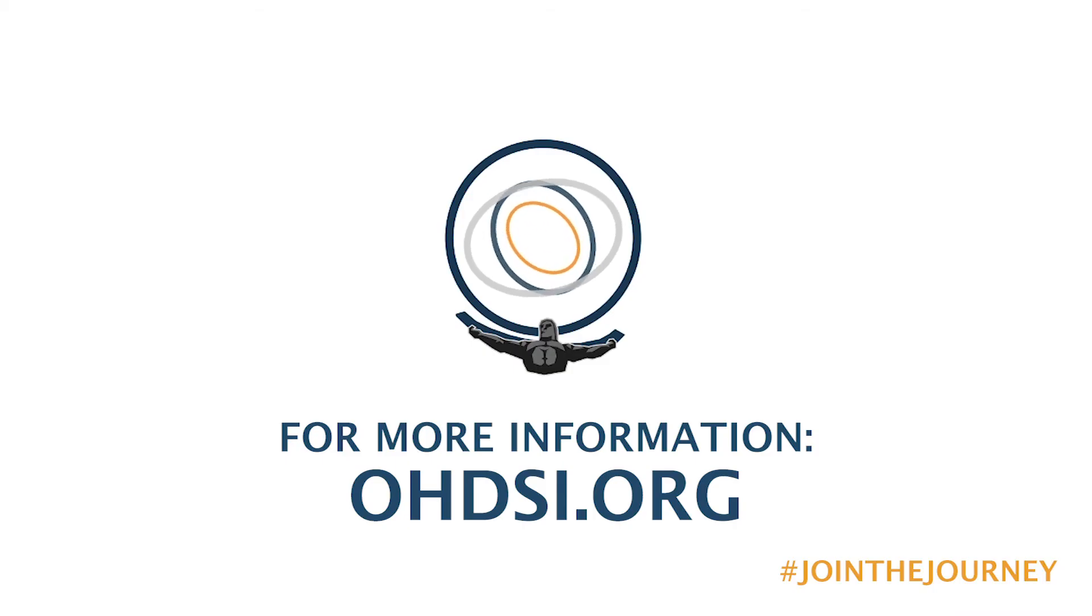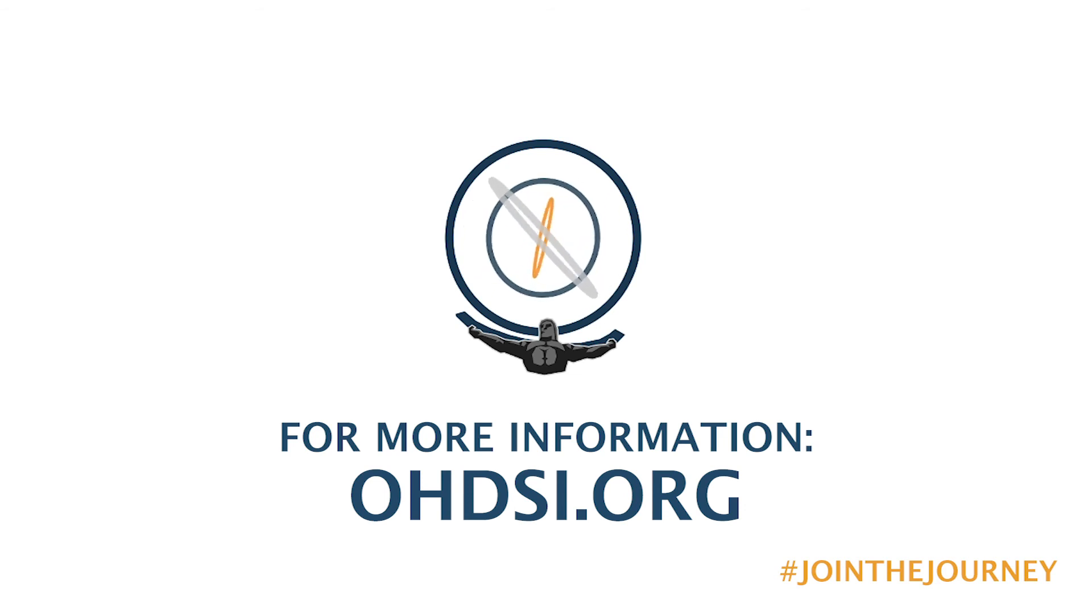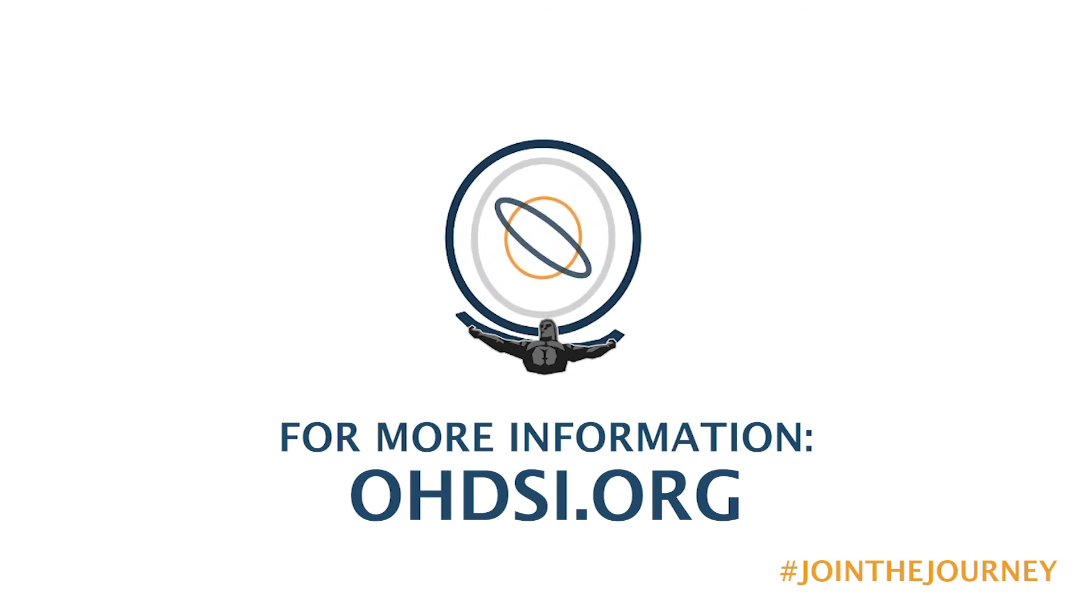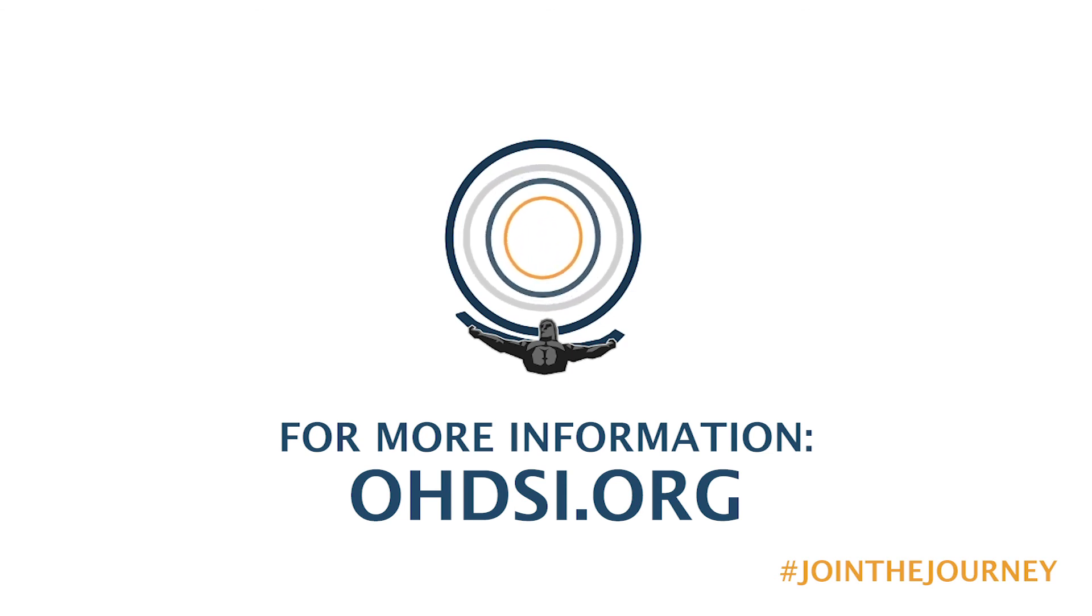That's it for our profile tool. If you're interested in learning about any of the additional functionality within Atlas or learning more about the Odyssey community, please check us out at odyssey.org